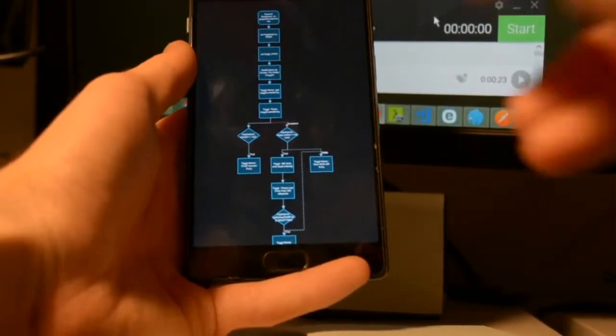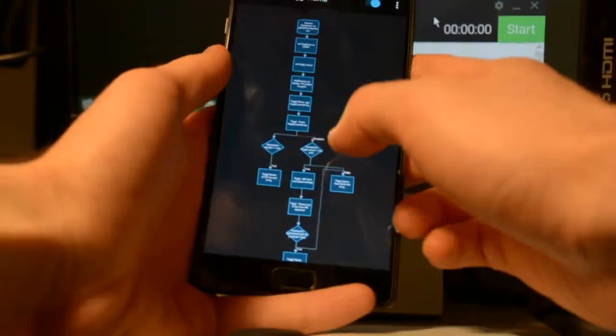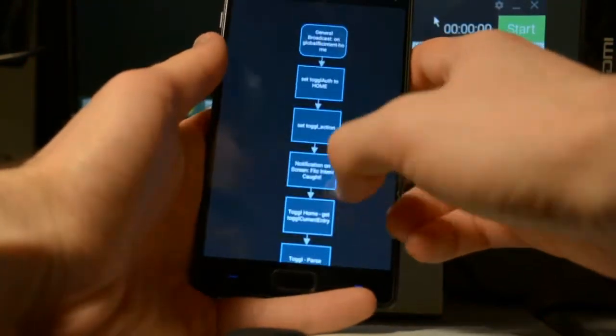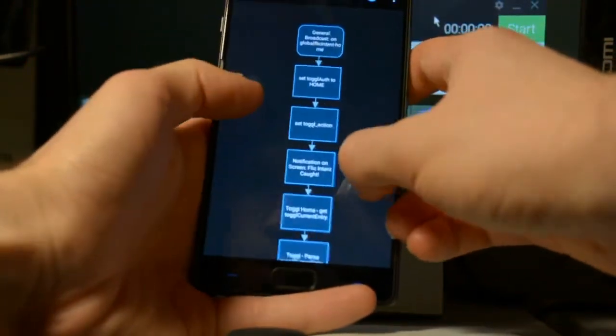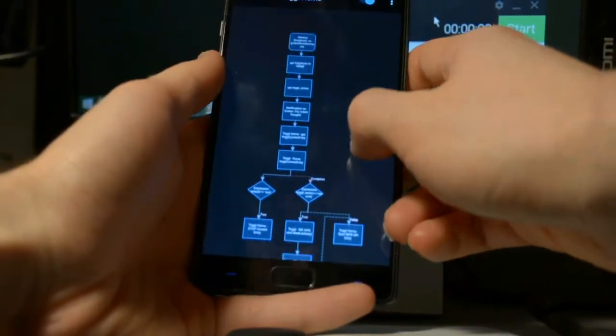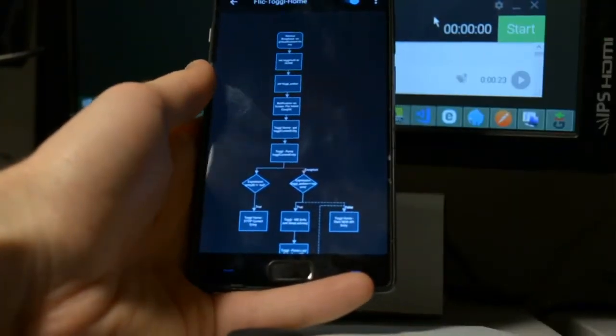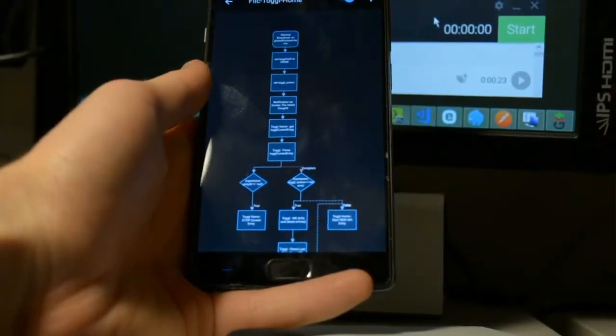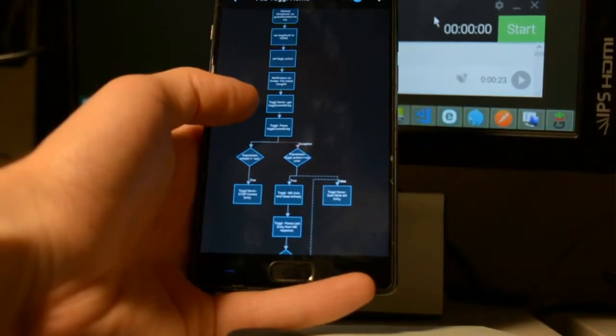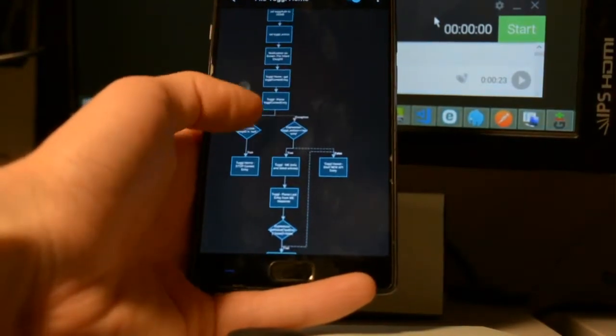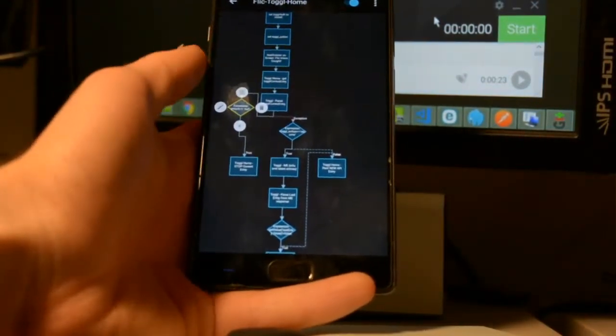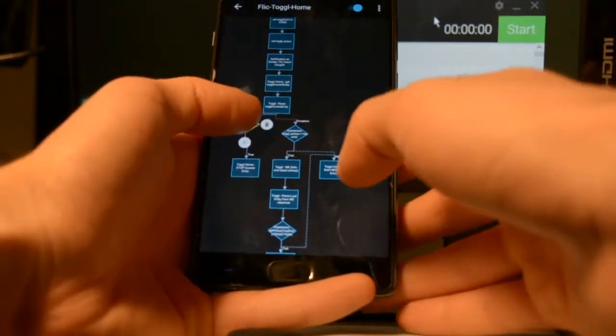So this is the flow that I have set up. And this will also be a link to this flow. Both the code export and screenshot of this flow will be in the link in the description of this video.